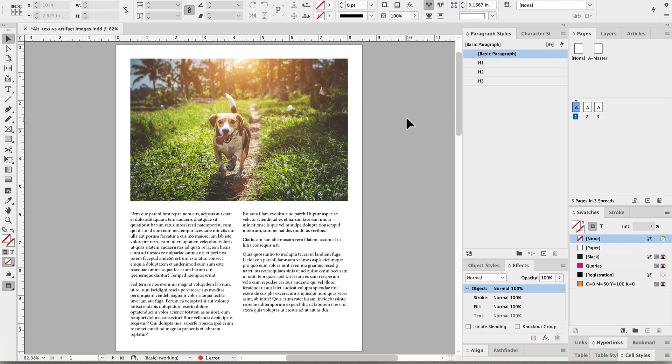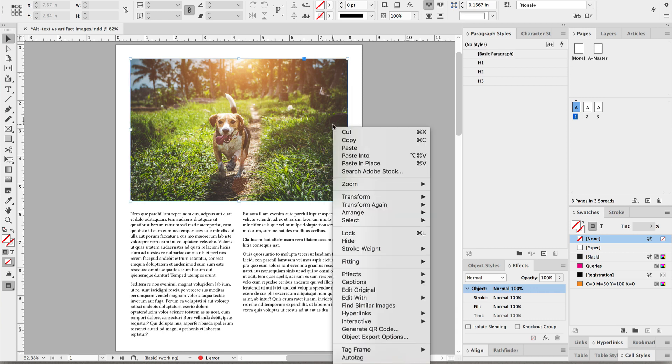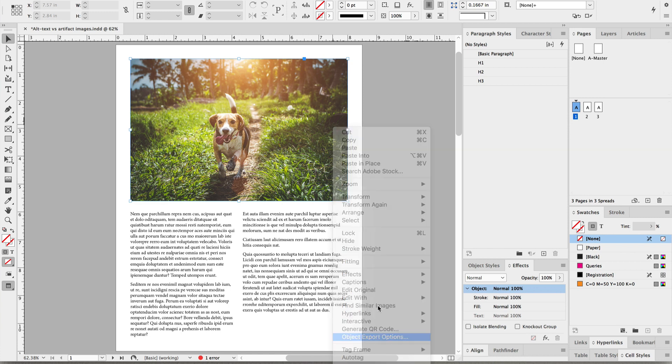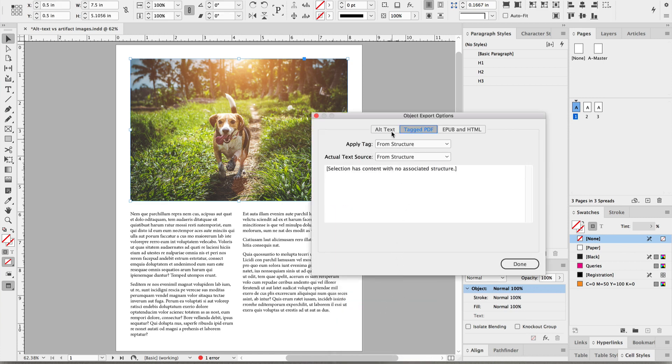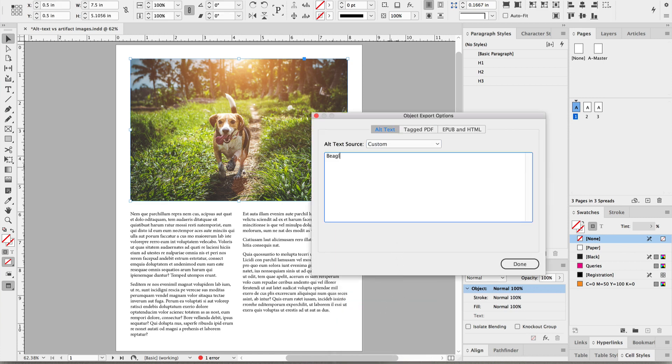So we simply go to the image and select it, then right click it and select Object Export Options. Then we click on Alt Text and then Custom. For example, we could say beagle running along a trail in Hawaii.